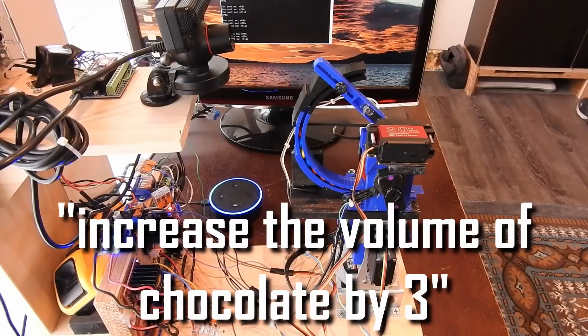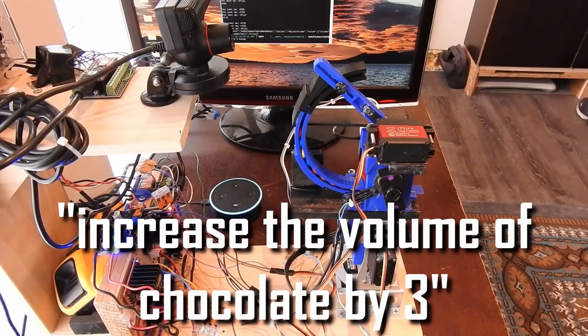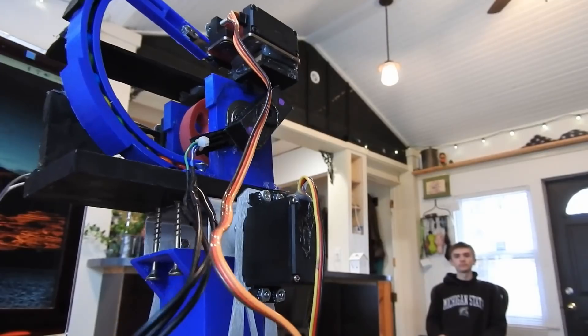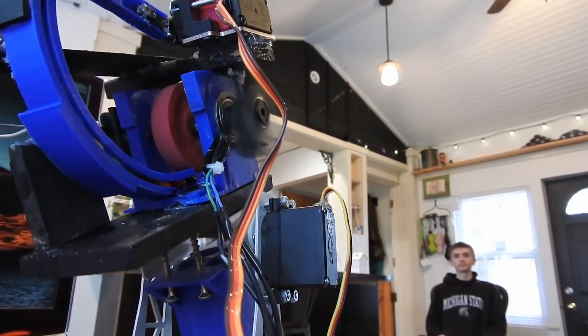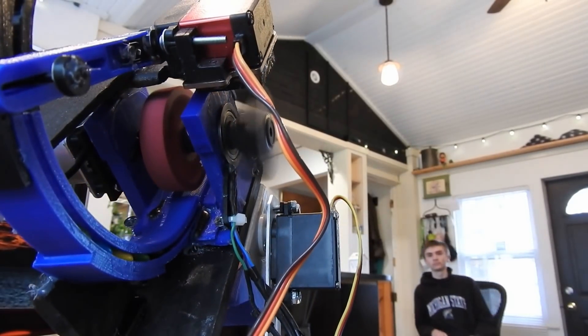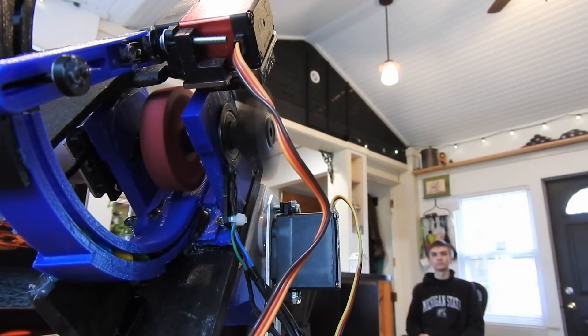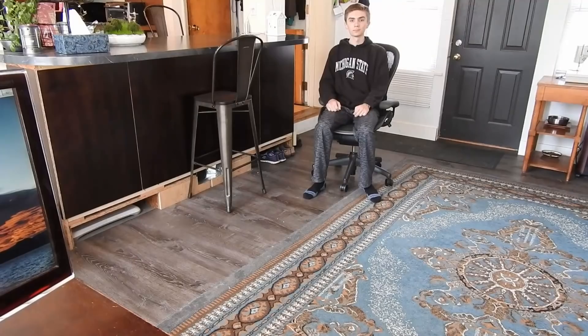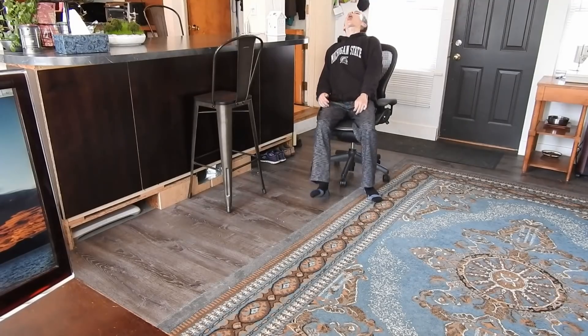Alexa, increase the volume of chocolate by 3. Okay. What you see here is a fully automated M&M launching machine that delivers chocolate on command wherever you are in the room.